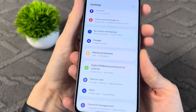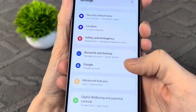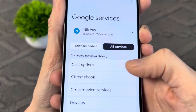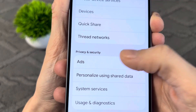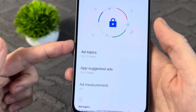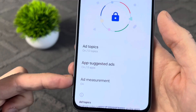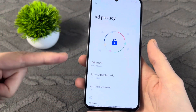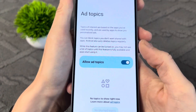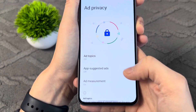Go to the main settings on your phone and find the section called Google. Go into this section, then select All Services and scroll down to the section called Ads. Tap on the Ad Privacy section and you'll see three sections: Ad Topics, Apps Suggested Ads, and Ad Measurement. All these settings track everything you do on your phone so you later see targeted ads. Go into each of these items and turn off the setting.